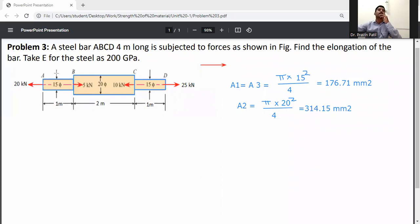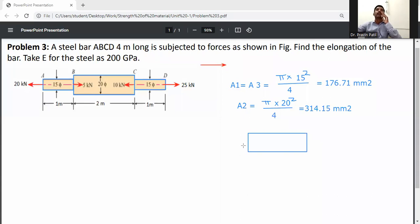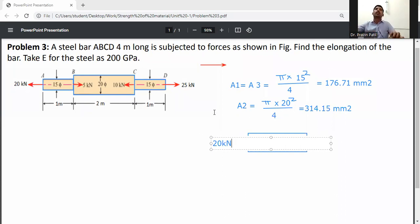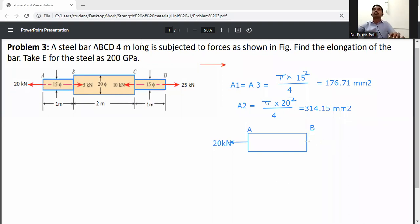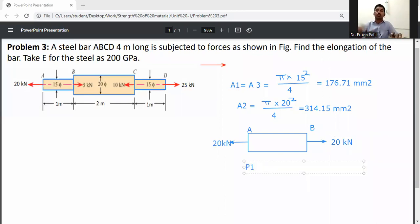Now consider member AB. For balancing purposes, the same load is applied in the opposite direction. At B, we apply this as an extra load. So P1 is equal to +20 kN (tensile).